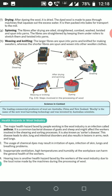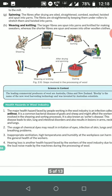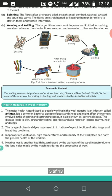Anthrax leads to skin, lung, and intestinal disorders, and also results in lesions — injuries — in the arm, neck, and lungs. The use of chemical dyes in the wool industry may result in irritation of the eyes, infection of the skin, lungs, and breathing problems.